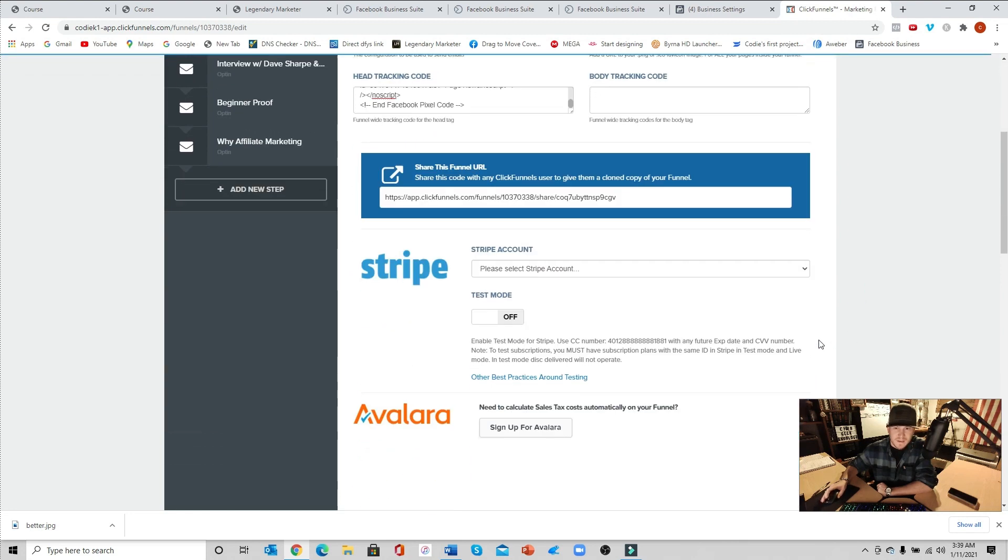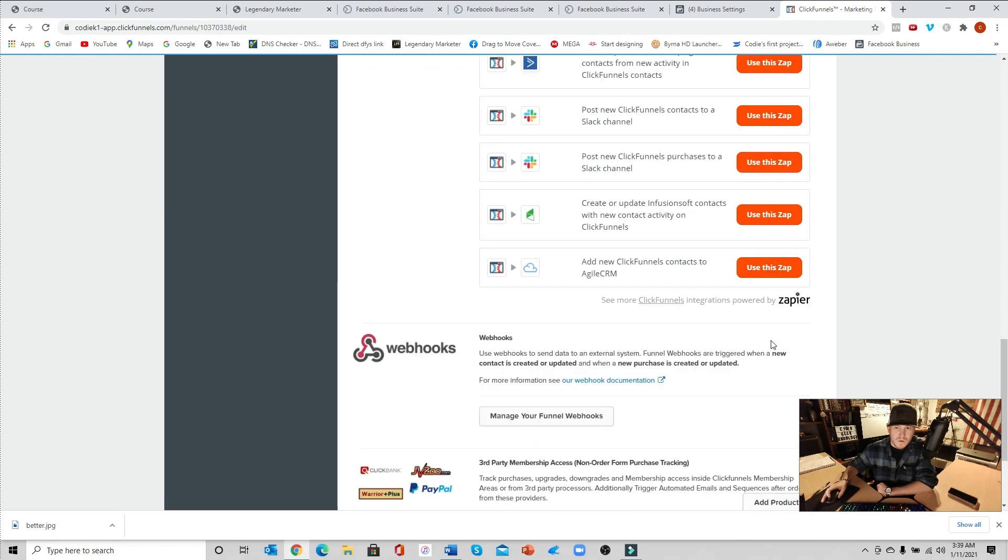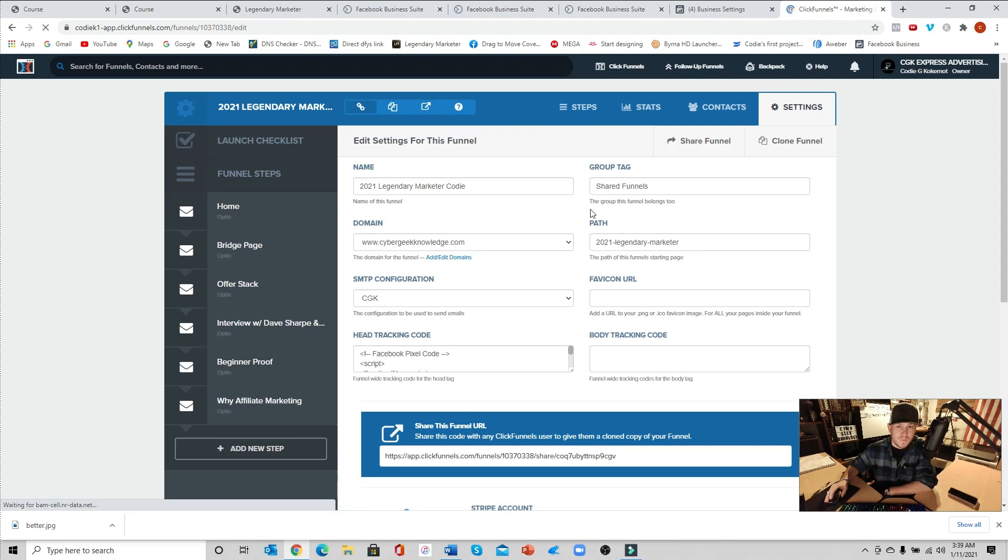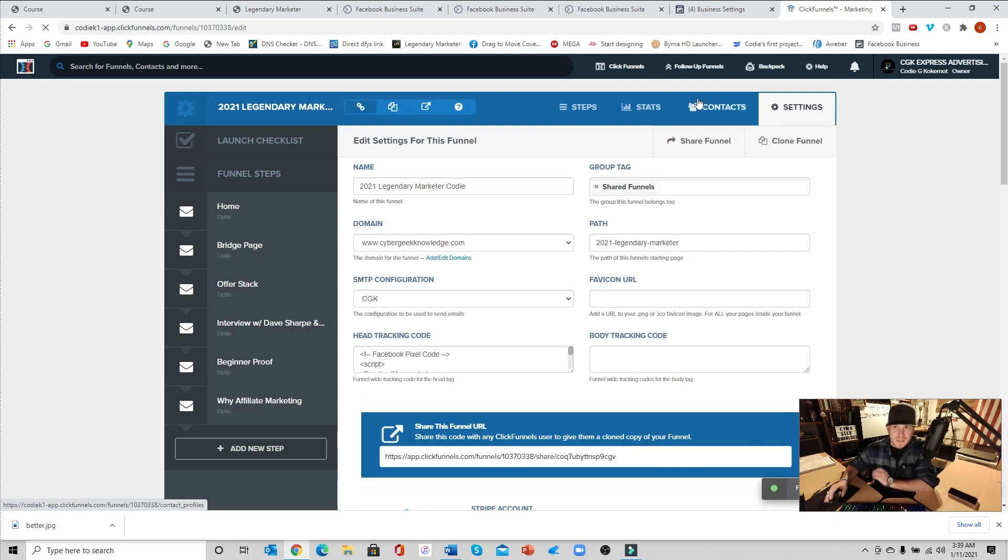Once you click off of that, scroll all the way down. Make sure you do this. Make sure that you save and update the settings. That is very, very important. So as of right now your pixel is installed on your page.